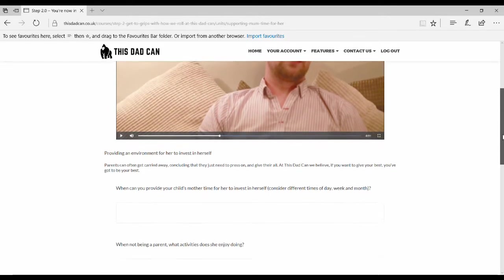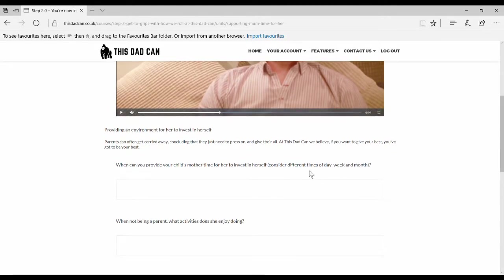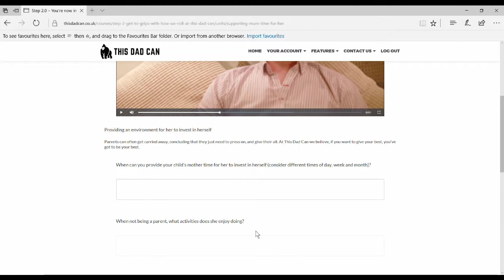Under the video, you can see a number of questions. Let's engage with the first question. There's an opportunity to put your response in the column below. All answers are private and compiled on a workbook, which we'll show you in a minute.